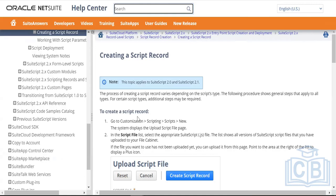In SuiteScript, you have libraries — these are called modules. Under each module, you have predefined functions which you can utilize. That's standard for any programming language. So in SuiteScript you have different modules available. There are tons of modules, and every module has different APIs available. For example, if you need to create a record, you use the record module — specifically the record.create API. If you want to save a record, you use record.save.